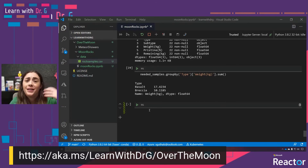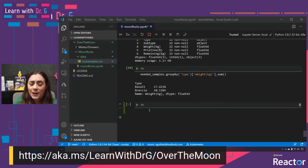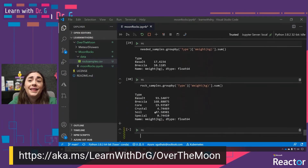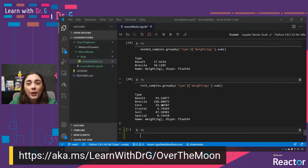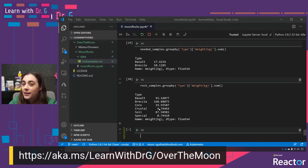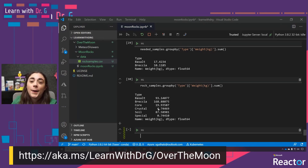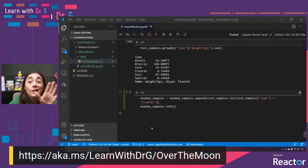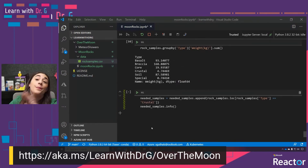Again, we can group by type and sum the weight column for each type. We can see that the basalt and breccia — we brought a lot of that back. But we didn't bring a lot of the crustal type back, which might mean it's harder to find, or that they're smaller in general. I'm not exactly sure, but that seems like a type we might want to include. Since there wasn't a lot of that in the first place, I'm just going to go ahead and add all of the crustal type into our needed_samples — I'm going to append, meaning add to the bottom of this DataFrame, any rows from rock_samples where the type column matches 'crustal'.